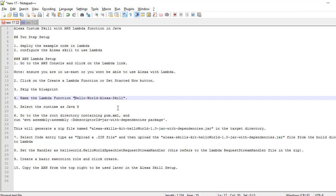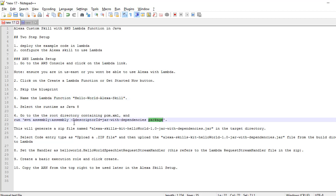The function name is Hello World Alexa Skill. The runtime environment — you have to choose Java 8. There are several runtime environments, but I am going to explore this example with Java, so I have selected the runtime environment as Java 8. So once you have downloaded our example project, you have to generate a JAR file.